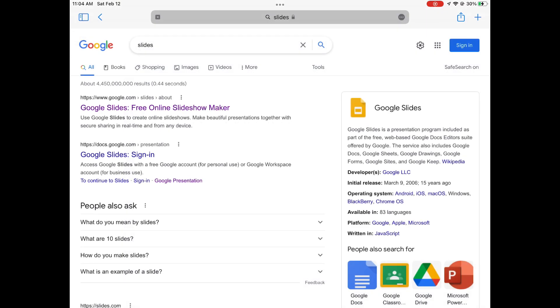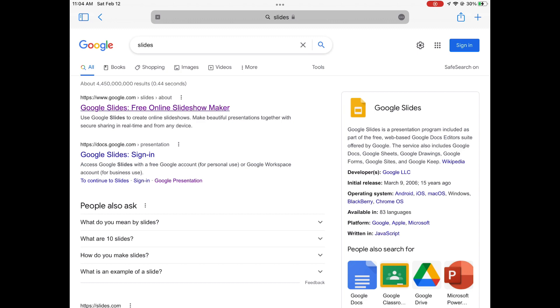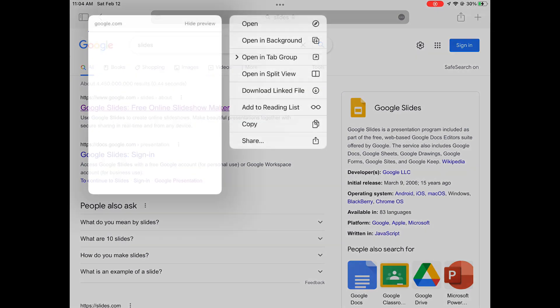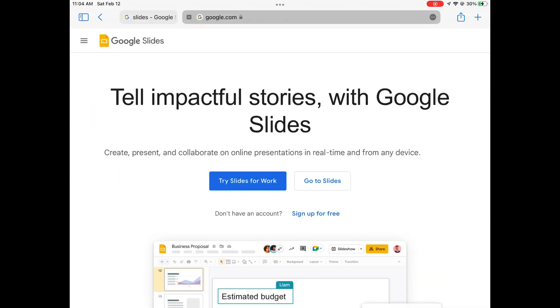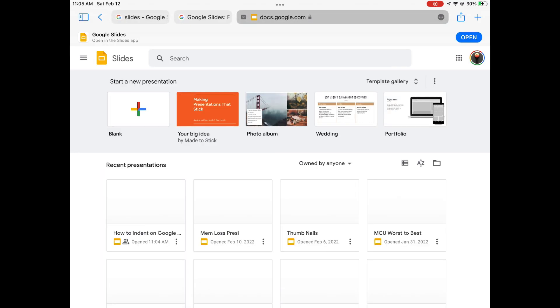Coming over to your browser, whatever app you use, just search Slides on Google. You're going to have to open this up in the background, or else it will automatically open up the Google Slides app when you click that link and navigate to Slides.